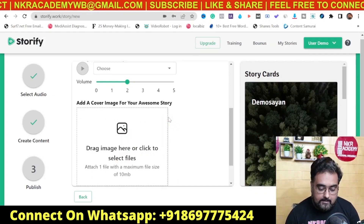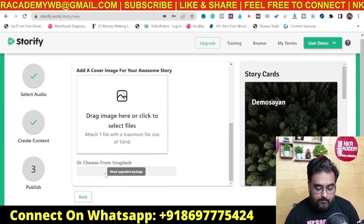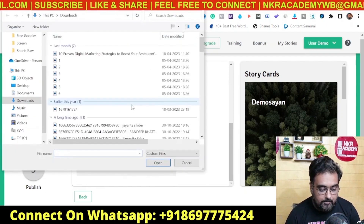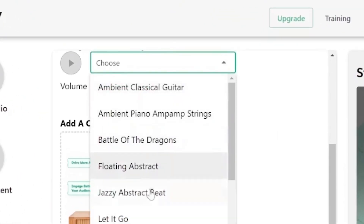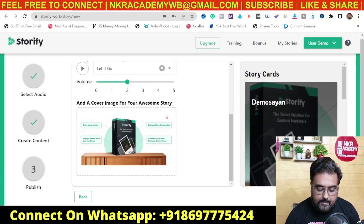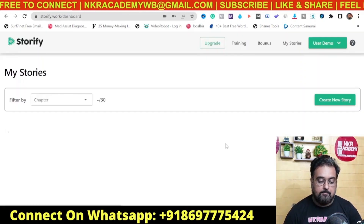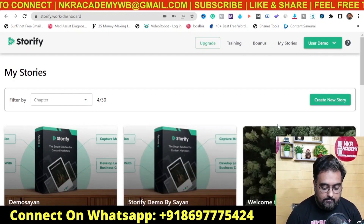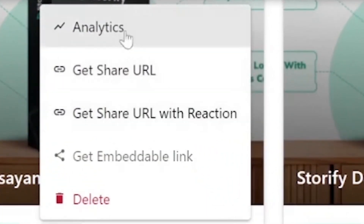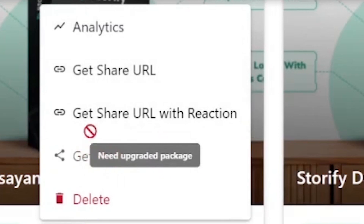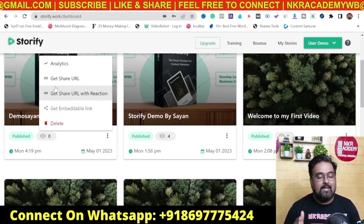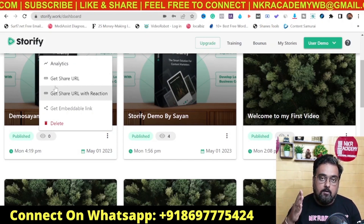Storify even has a connection with Unsplash from where you can search for images. Once done, you can also choose background music — there are a ton of options — and you can adjust the volume as well. Once you're happy with everything, click 'Publish' and it will be published in the blink of an eye. From here you can share it as a URL, share it, watch the analytics, or embed it on your or your client's website. Note that the embedding feature is not available on the front end — it requires an upgrade, which I'll talk about when discussing the OTOs.